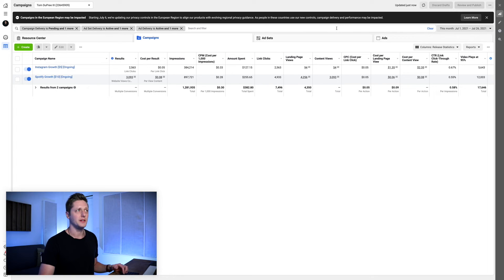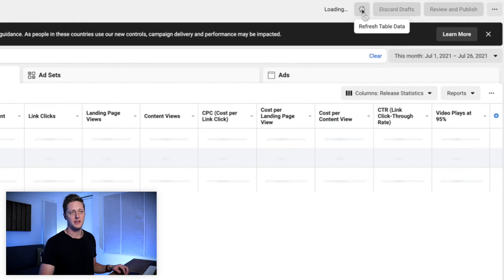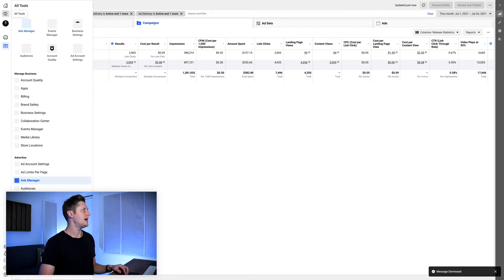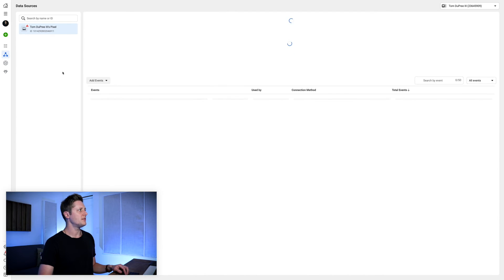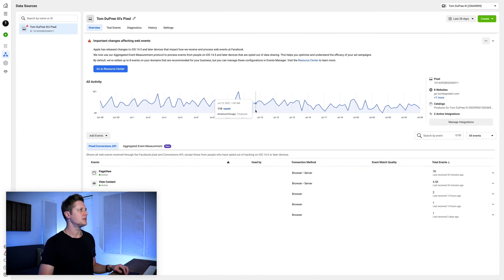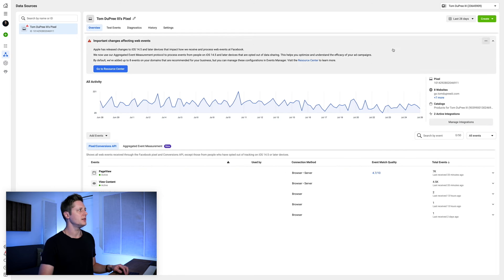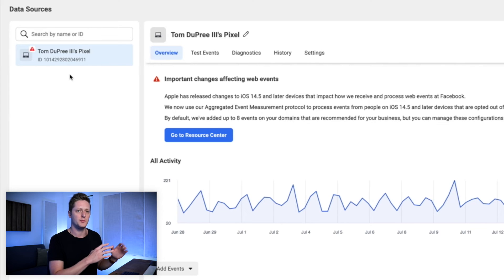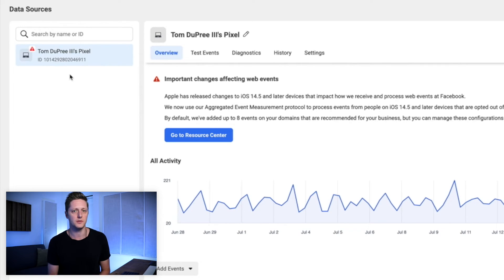How do we prove this worked? We're going to go back to the ad manager and refresh the page. Once I've refreshed the page, I'm going to go back to the events manager. Now in the events manager, you can see that the only pixel I have access to is the single pixel I want to use — Tom Dupree III's pixel.